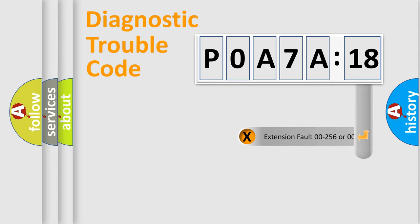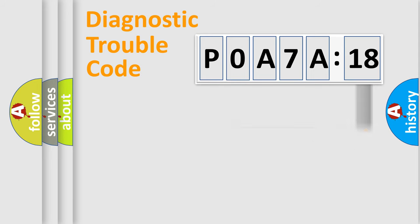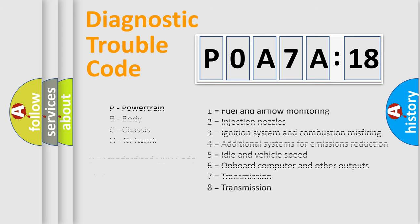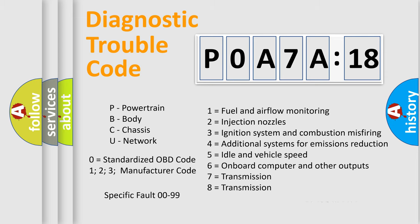The add-on to the error code serves to specify the status in more detail, for example, short to the ground. Let's not forget that such a division is valid only if the second character code is expressed by the number zero.